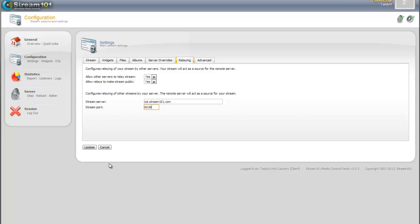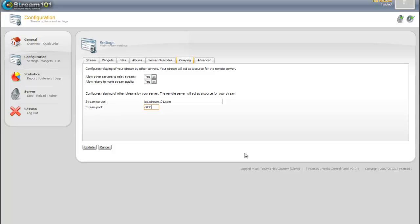You know, you put it in, you hit update, then you come over here, you hit stop, and then you hit start. And that's how you set up a relay server with Centova version number three.